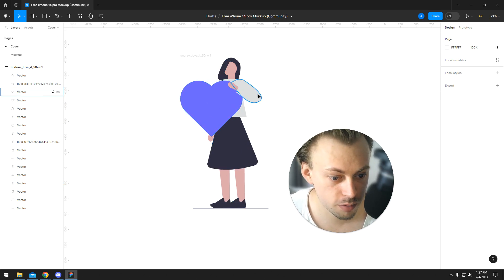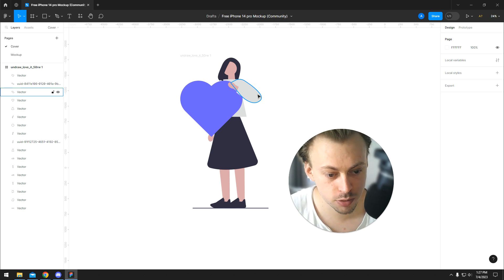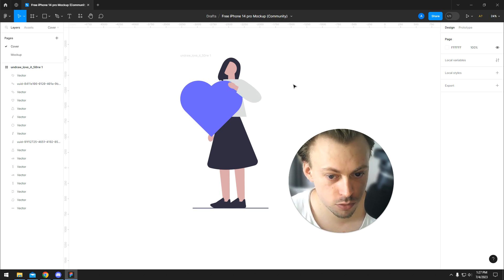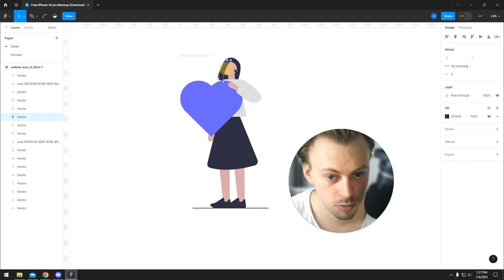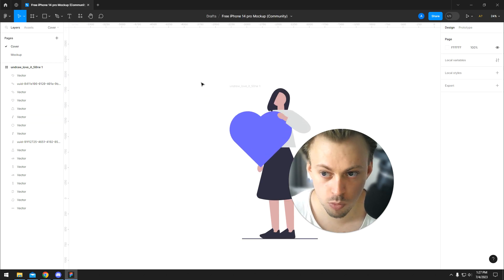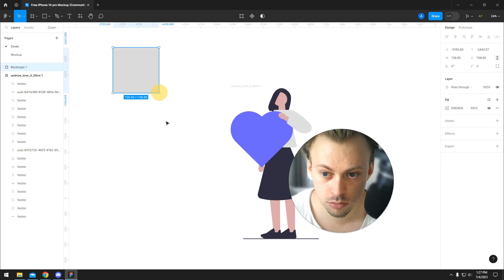Most of the times, there will be groups within groups, so you'll have to ungroup multiple times. Or you simply double-click when there's more layers.